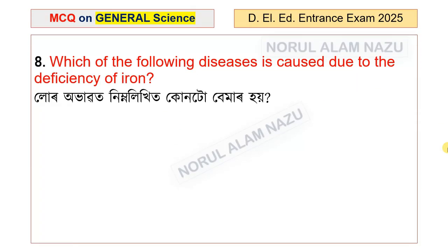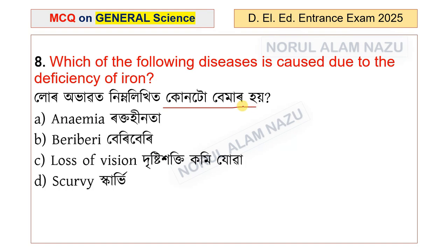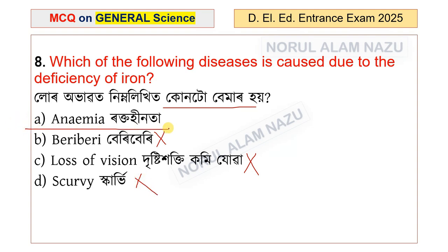Which of the following diseases is caused due to the deficiency of iron? Vitamin B1 deficiency causes one condition; loss of vision is another. The answer, Option A, relates to iron deficiency — anemia.